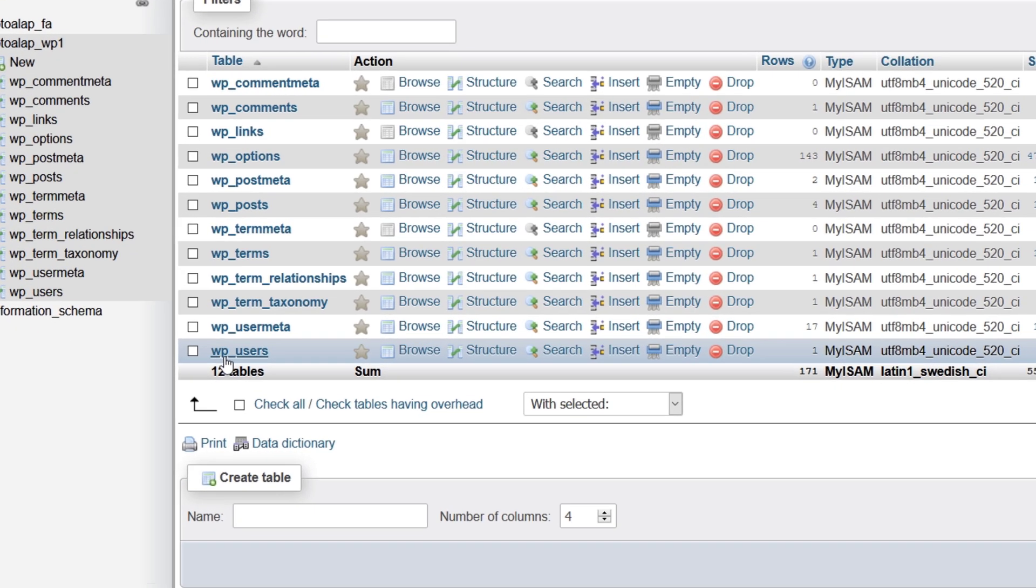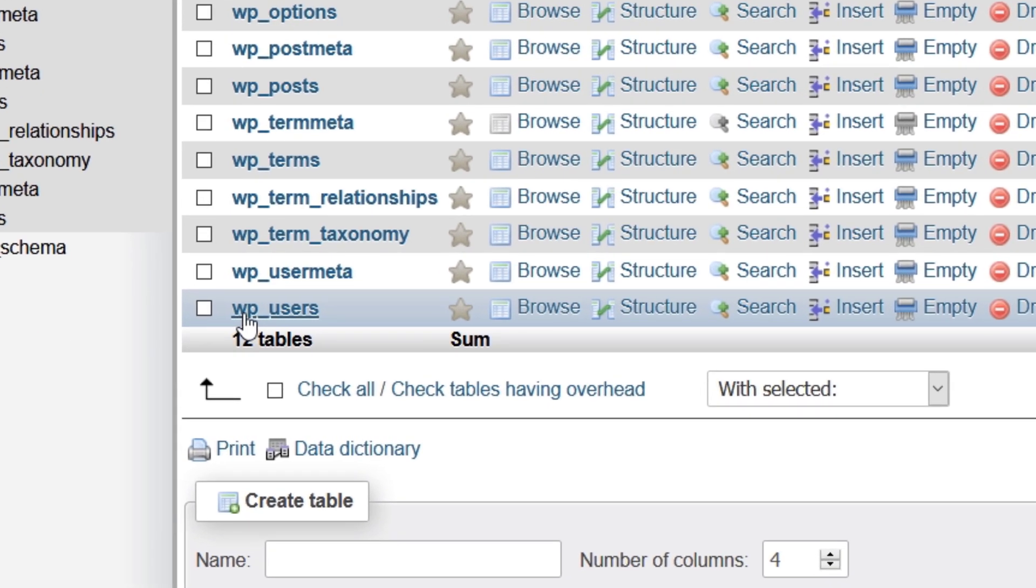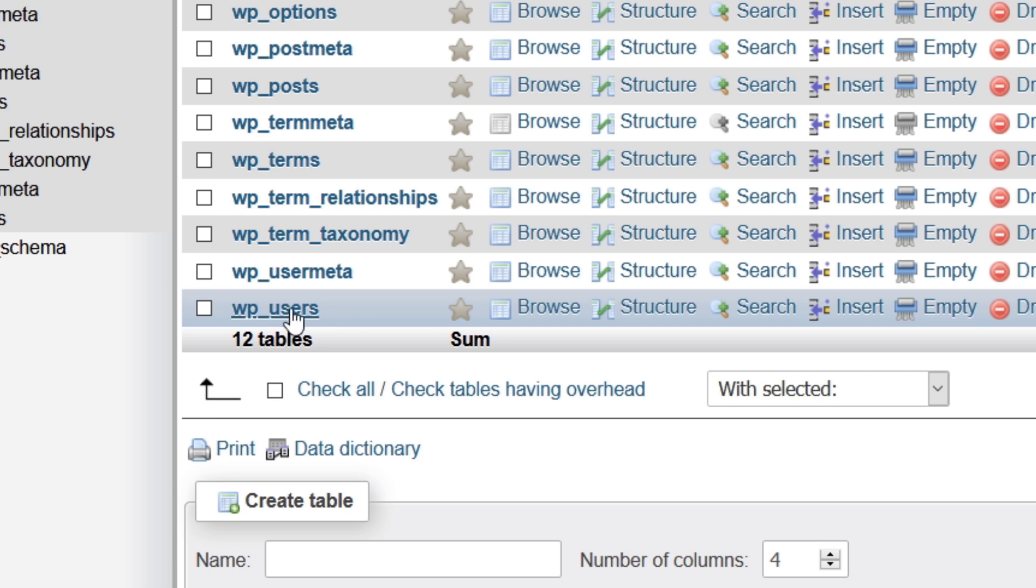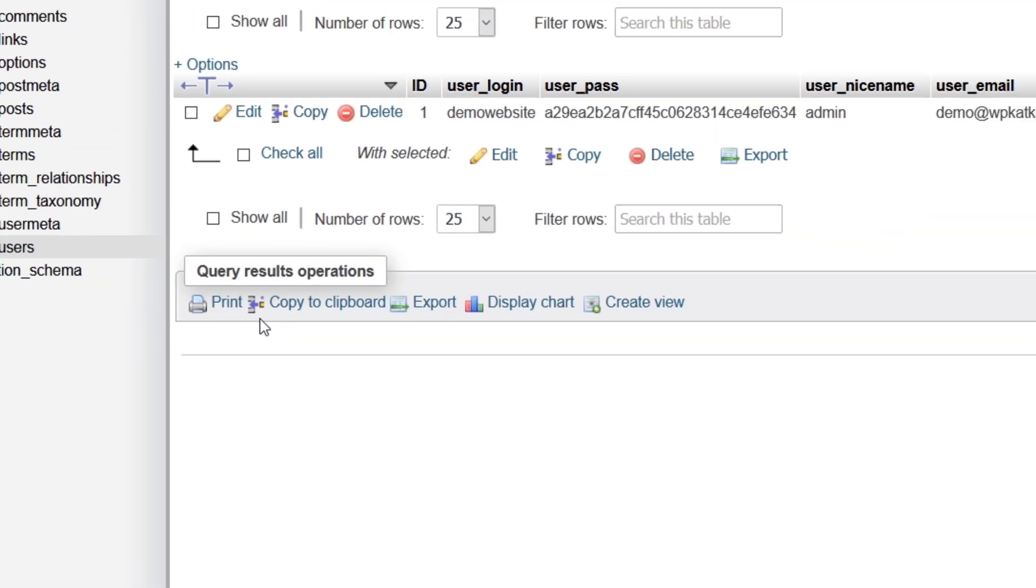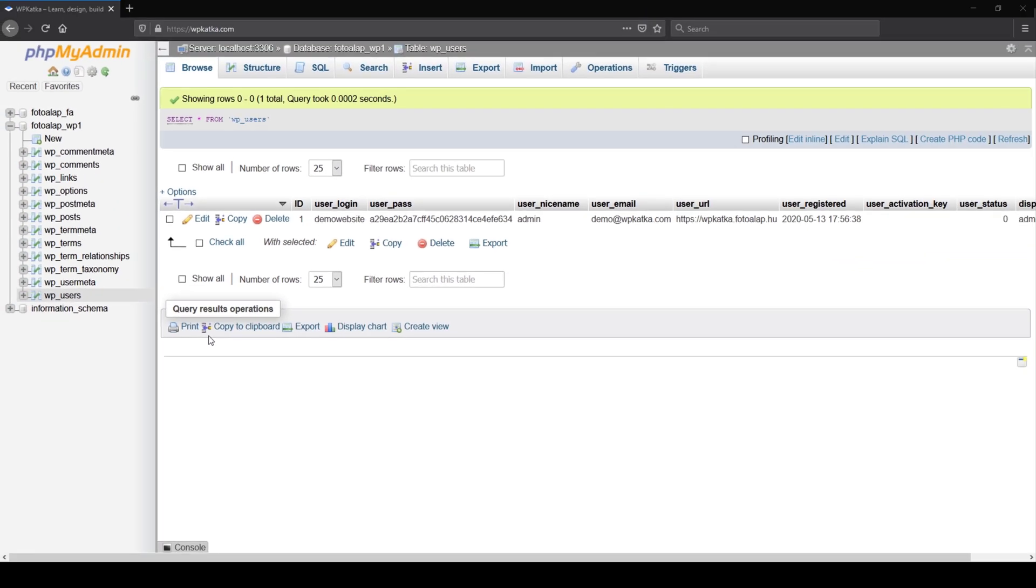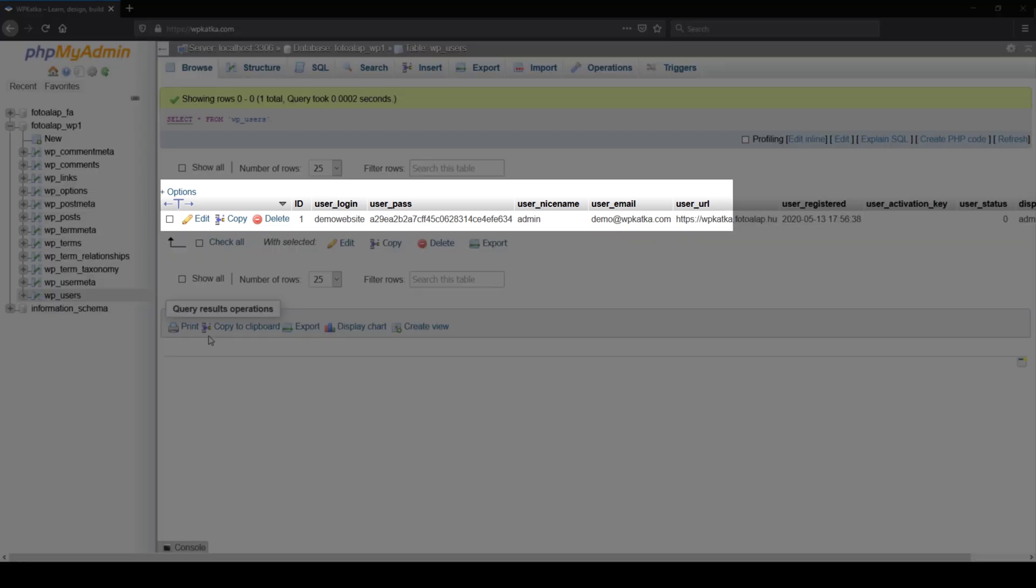What you need to look for is a prefix. This prefix is usually wp—this is the default—but for security reasons it's usually being changed when you're installing a brand new WordPress website. So prefix is not something that you're looking for. What you're looking for is the users table. As soon as you see that, just simply click on that and it will give you a list of available users for that website.